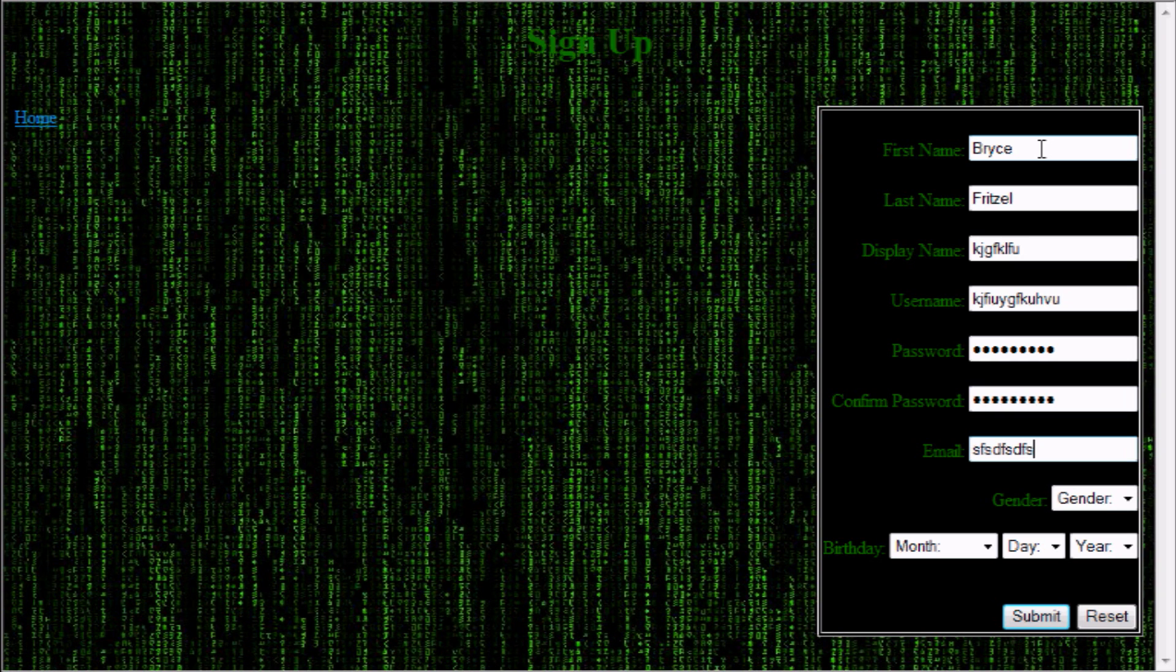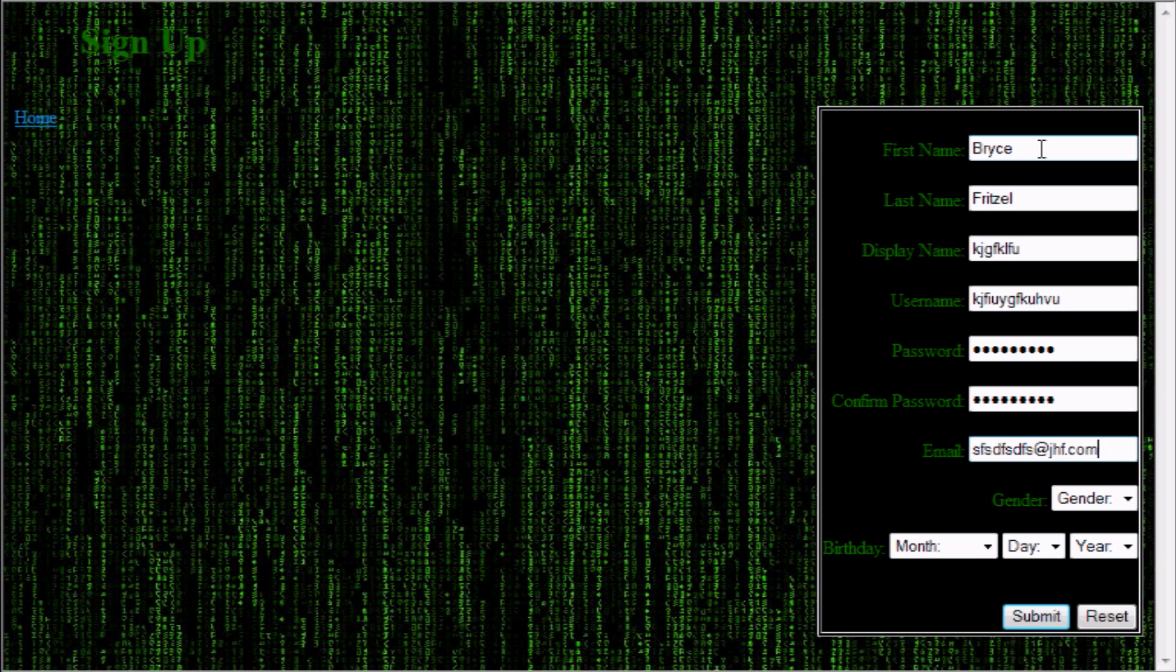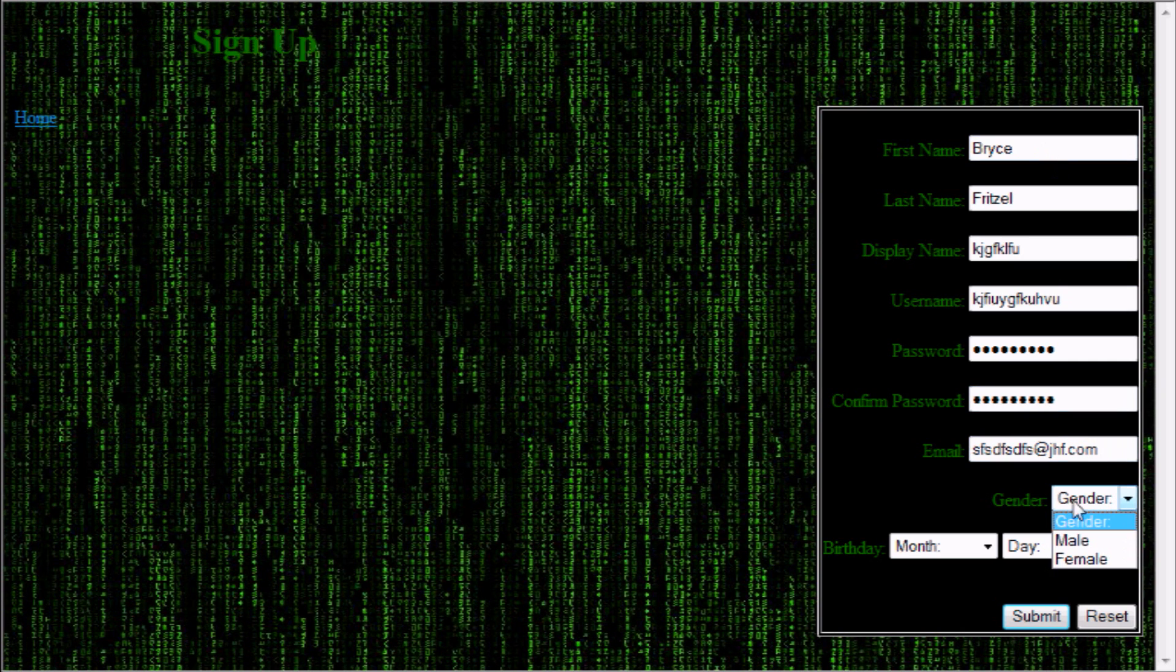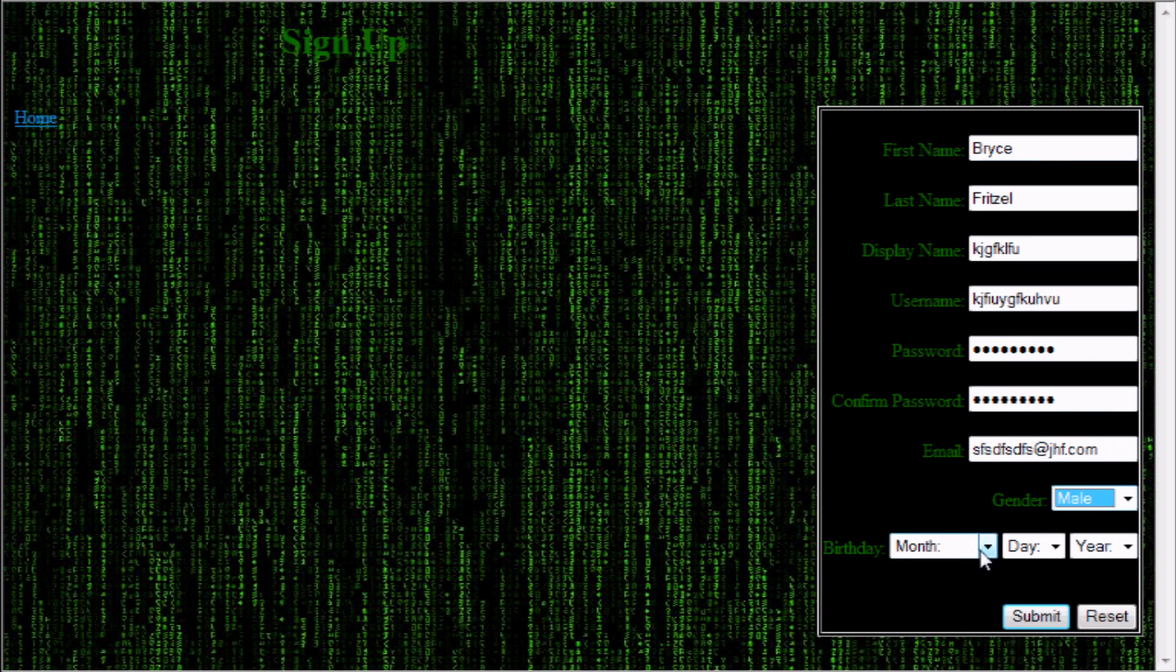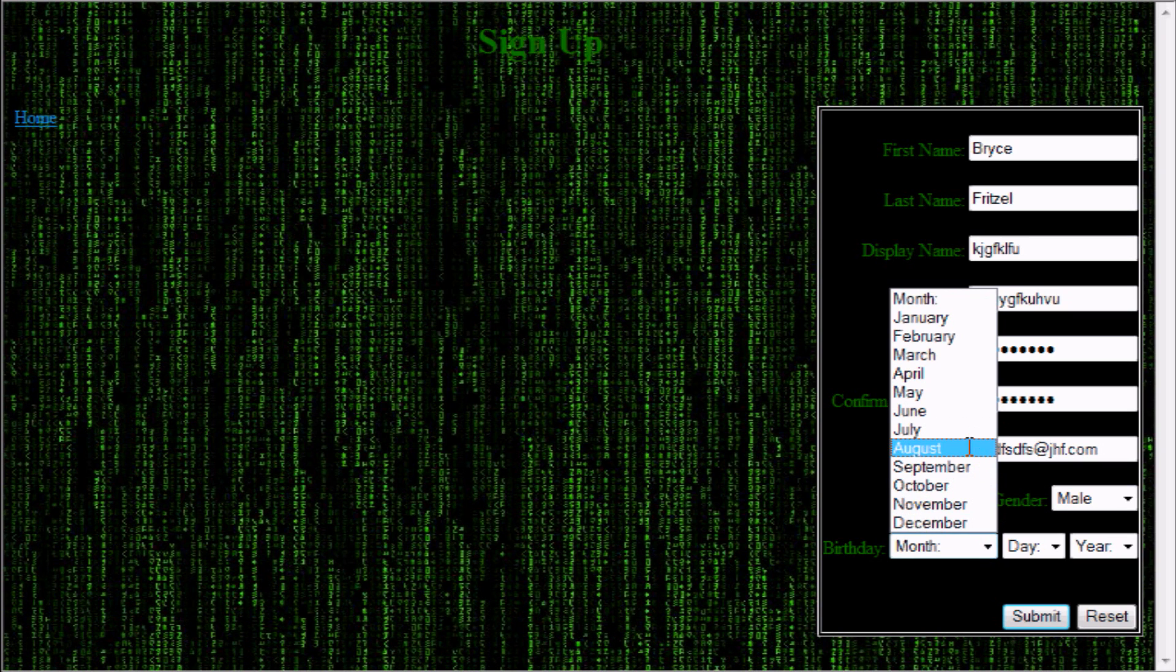And then there's usually a place to confirm your password. Again, put the same thing usually. And then an email address. So, blah, blah, blah at blah.com. Oops. Dot com. And then there's a place to choose your gender, male or female.